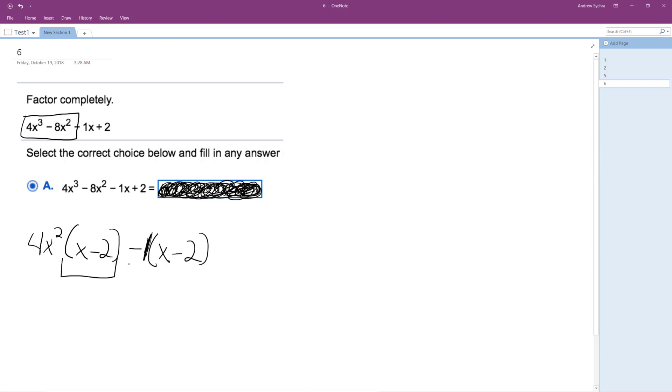So these two terms, what I can do is I can convert this to 4x squared minus 1 times x minus 2.